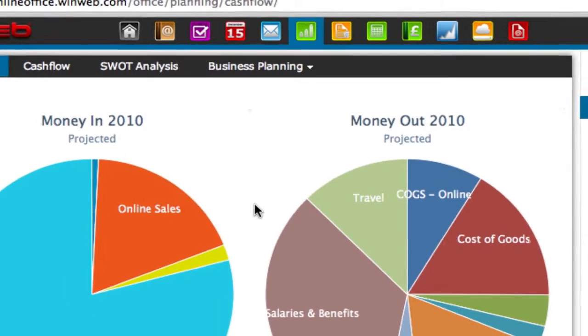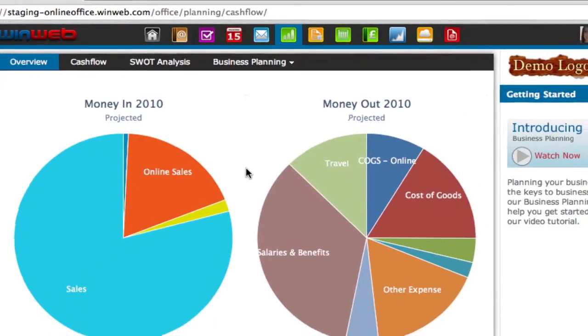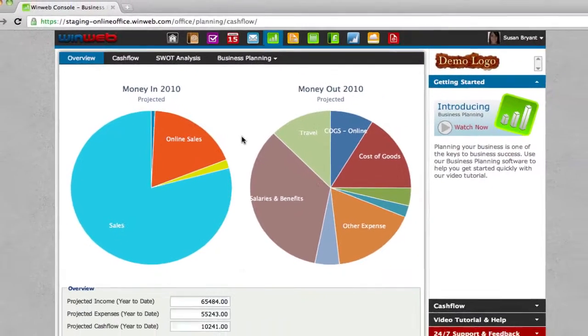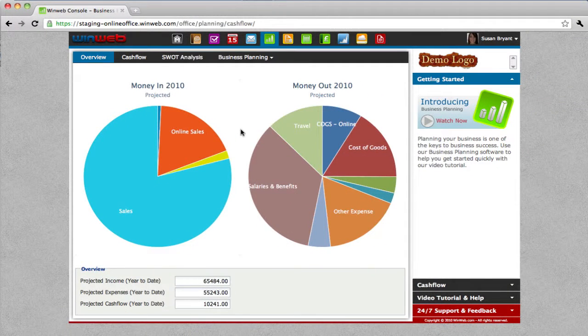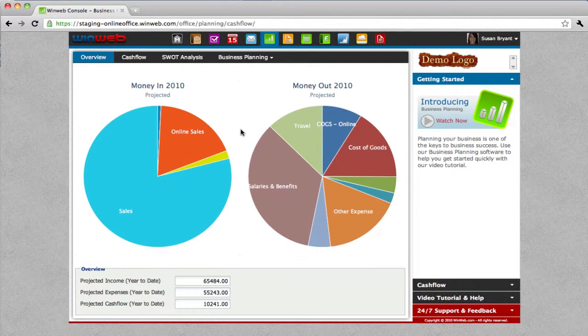WinWeb business planning software is the best possible solution for any small business that wants to become more organized and set achievable and measurable goals.